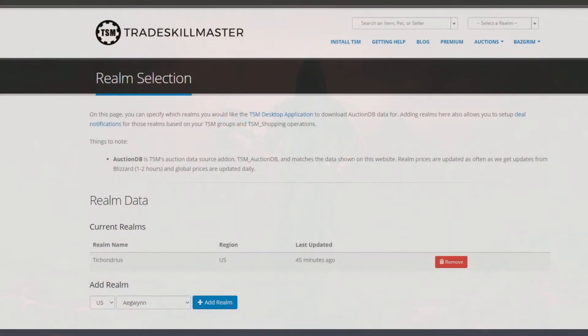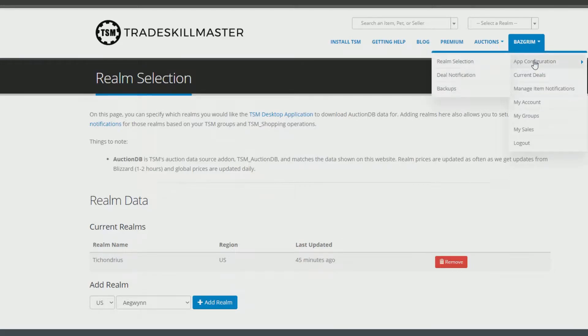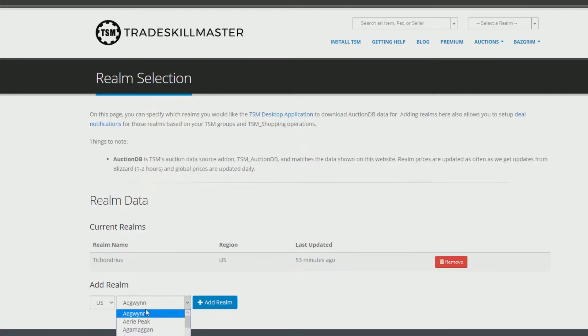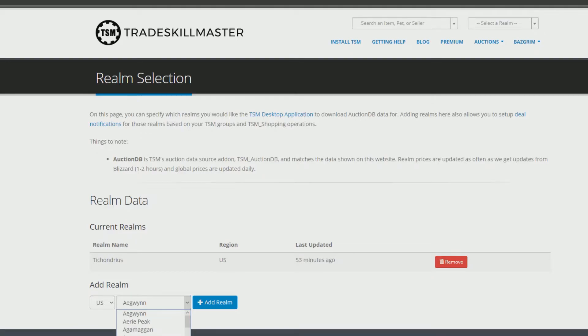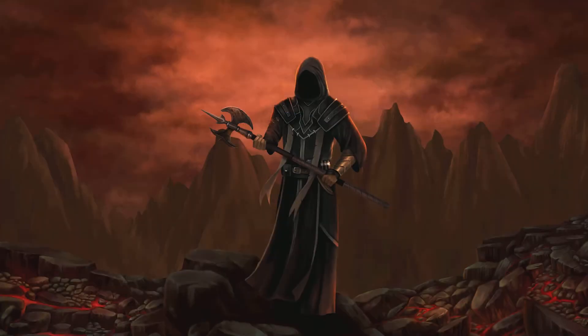To select specific realm pricing, go to the TSM site, hover over your name, app configuration, and then realm selection. Add your realm from the list provided at the bottom of the page. The desktop application will update automatically as it runs in the background.